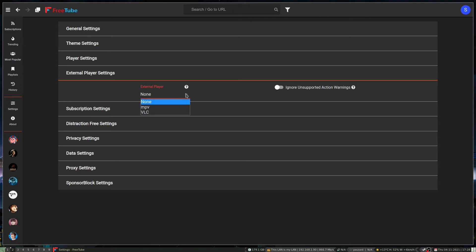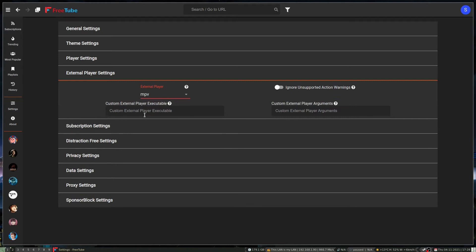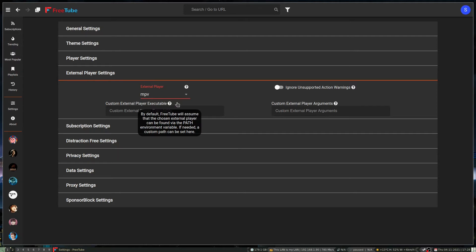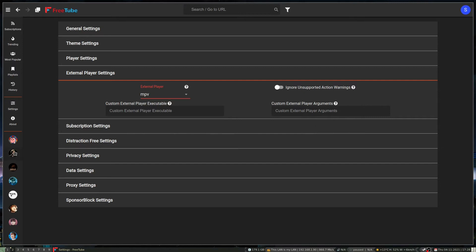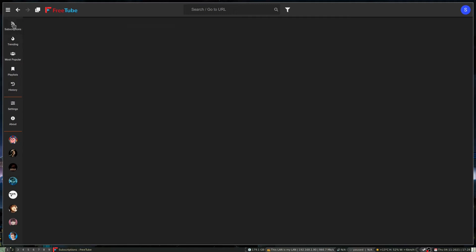If you want to configure your external player, you can do that. You can set the path for it and set custom command arguments. I've already got MPV configured here to use yt-dlp.